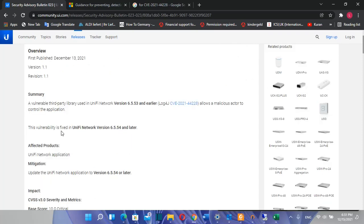So in this case, this vulnerability is fixed in Unify Network version 6.5.54 and later. So all that I had to do is upgrade my Unify Network from 6.5.53 to 6.5.54.